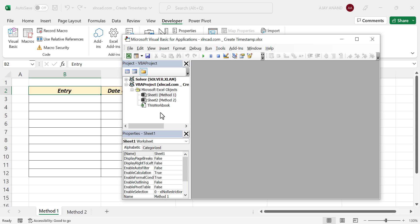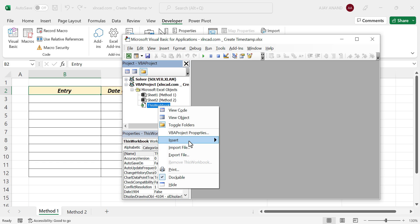Now to insert a new module, right-click on any of these objects, Insert, Module.